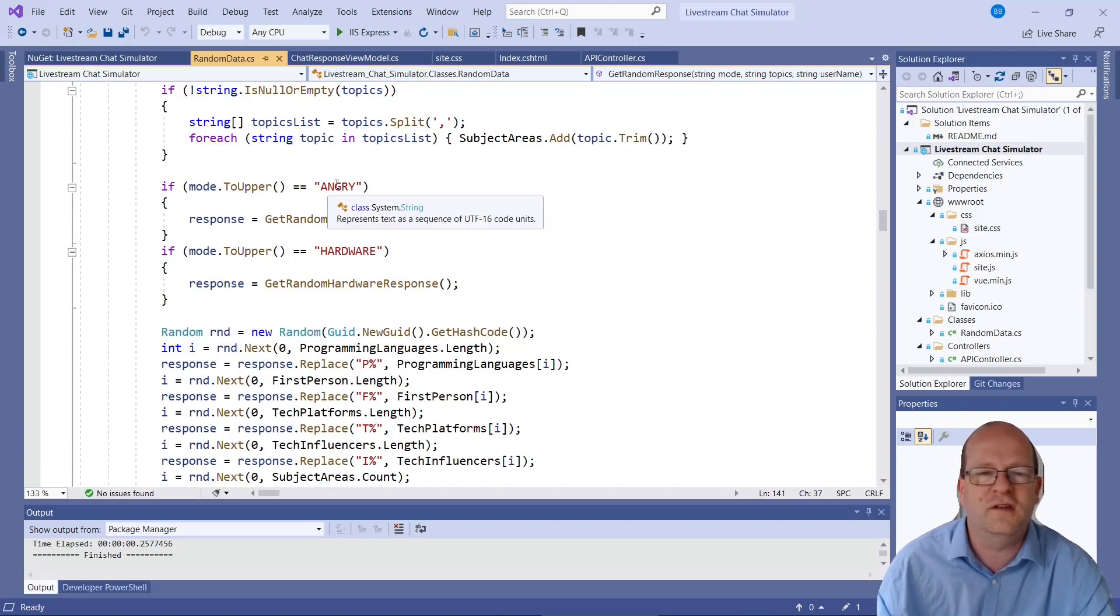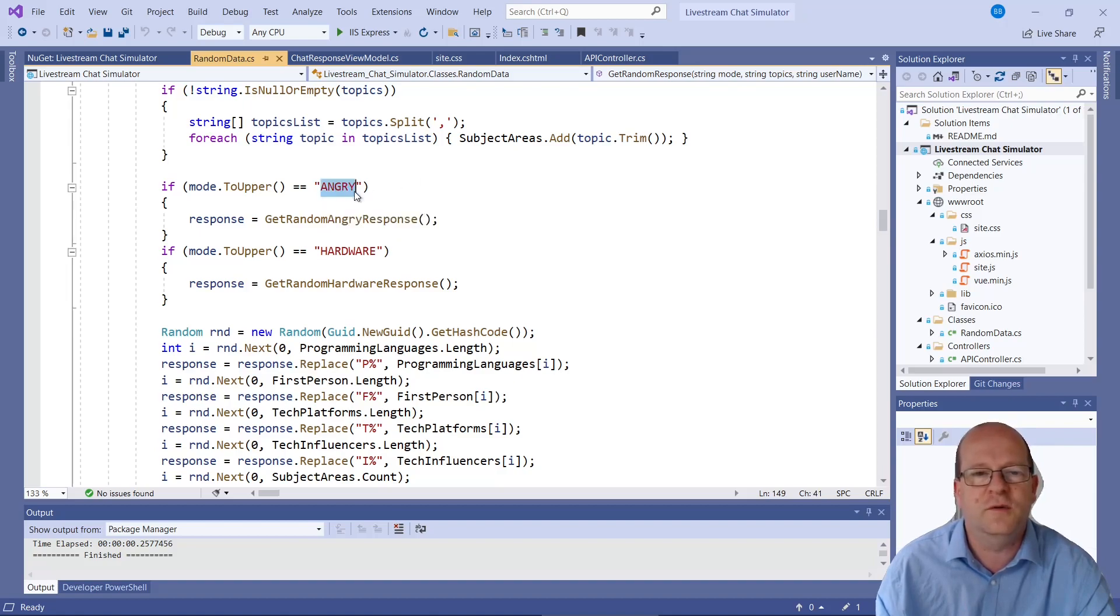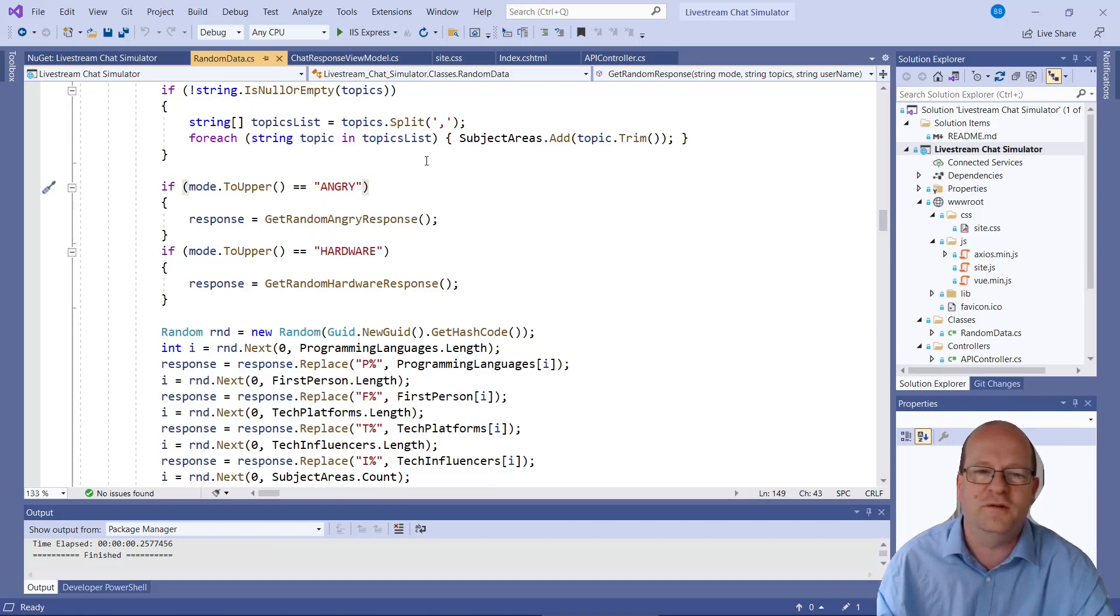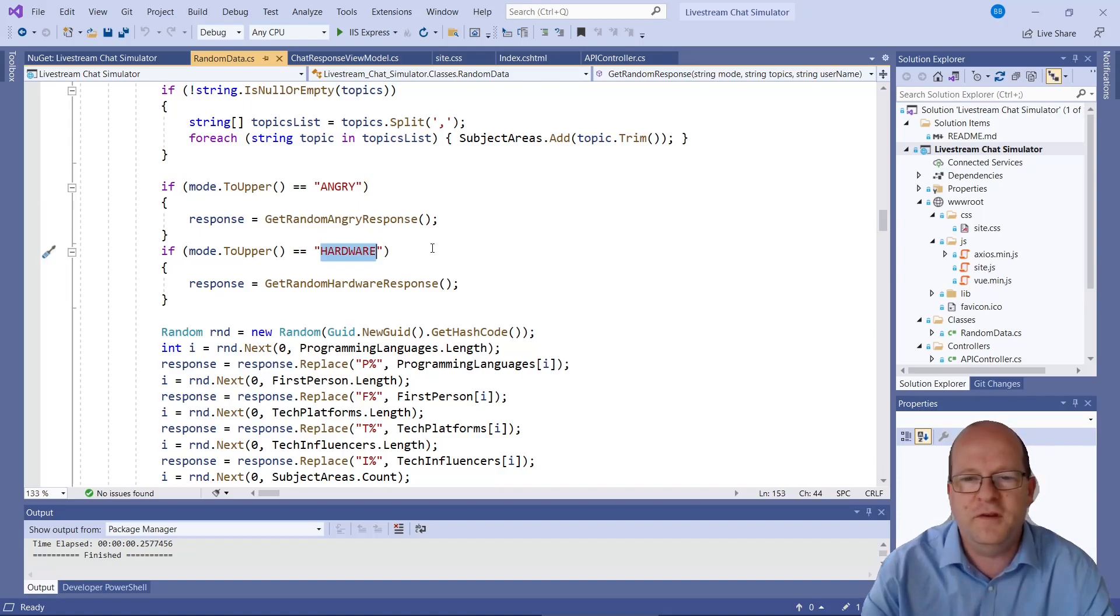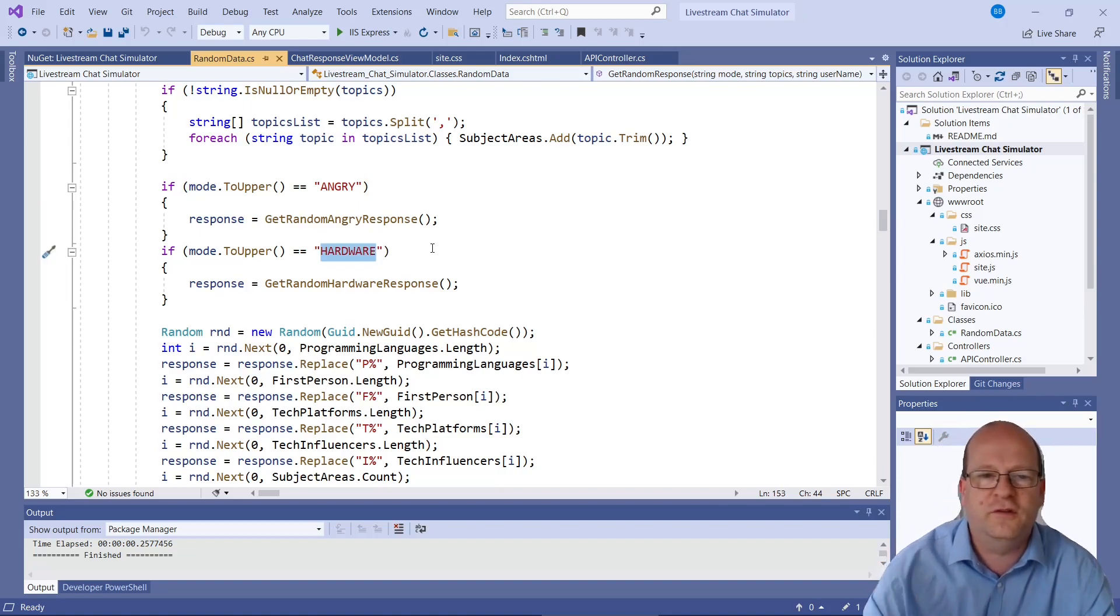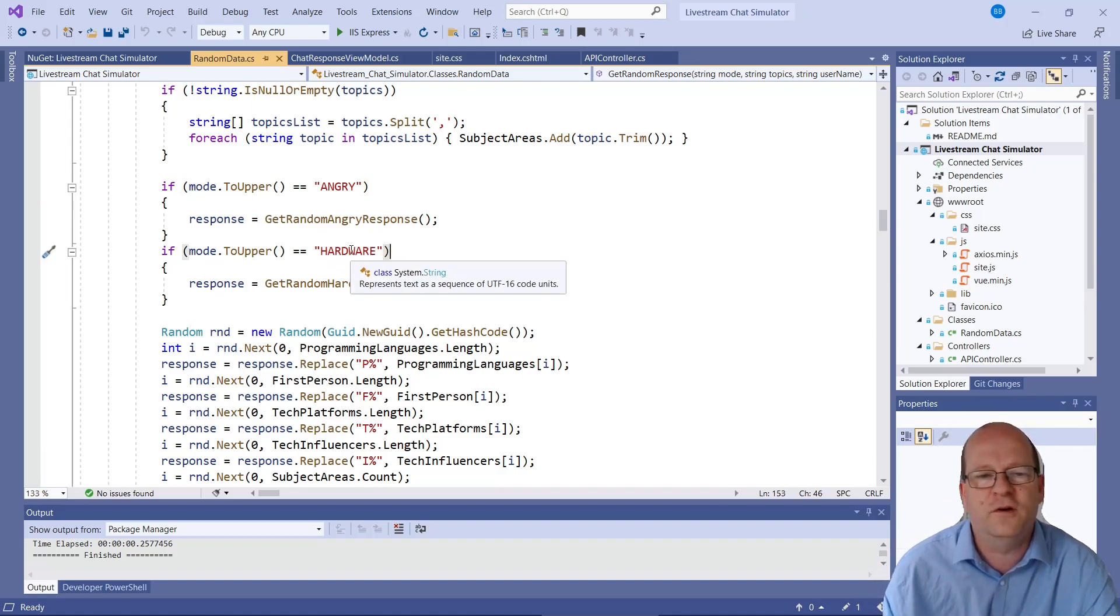This is the main keyword. So if it's angry then we generate an angry response. And I've been doing a lot of hardware related videos lately. So I put in something for hardware.